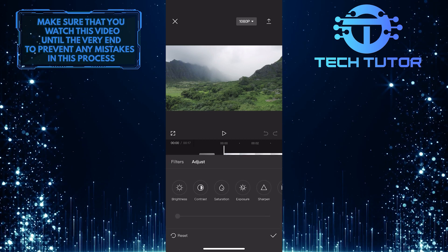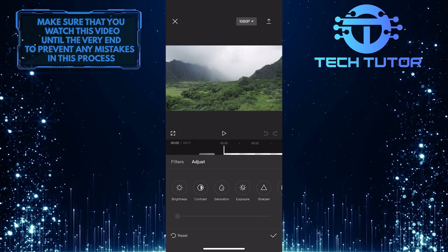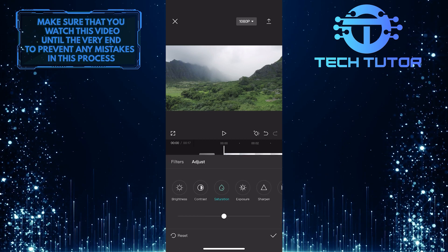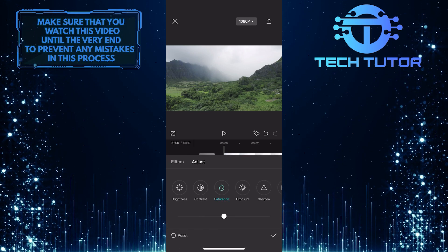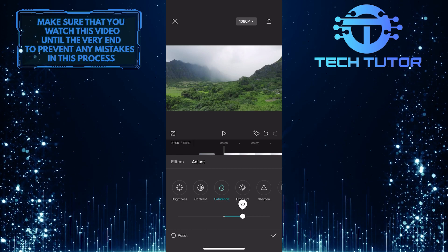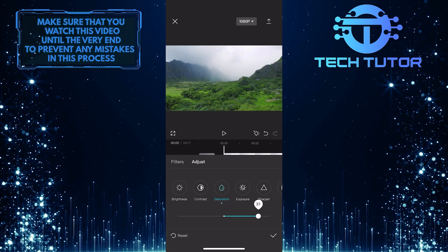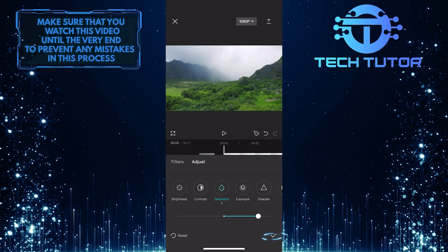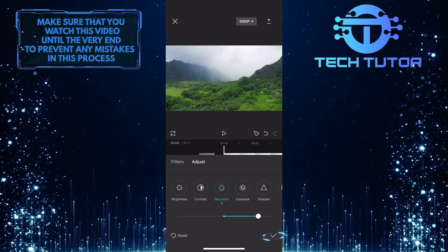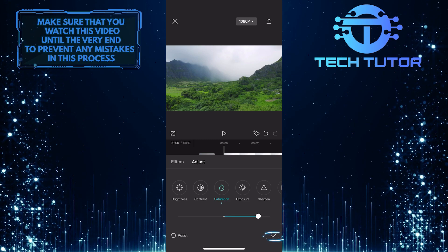What you want to do next is adjust something. For example, I'm going to increase the saturation a bit. Tap the checkmark at the bottom right.